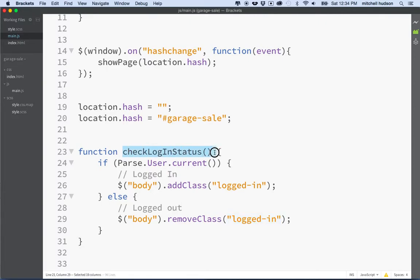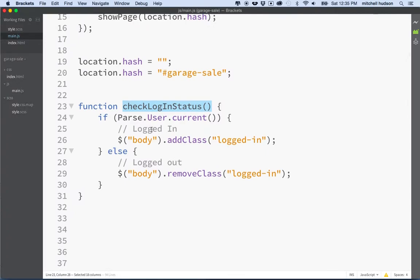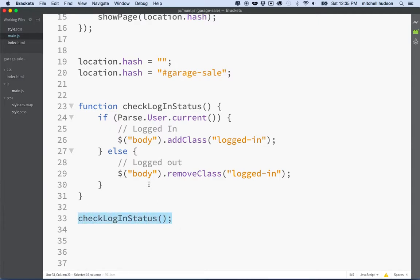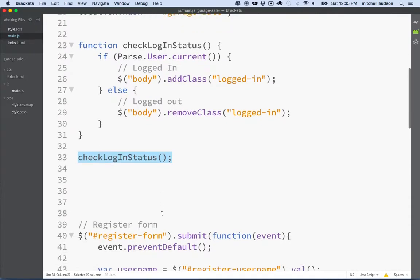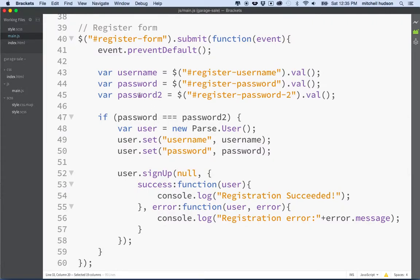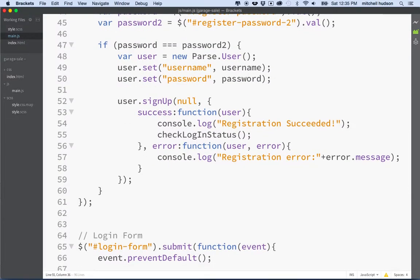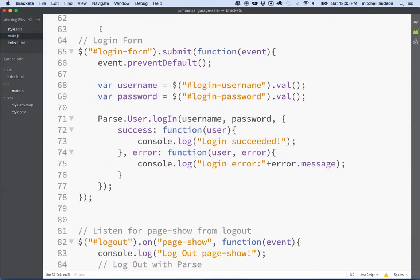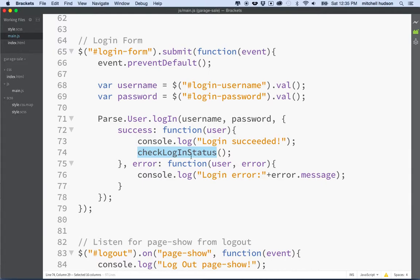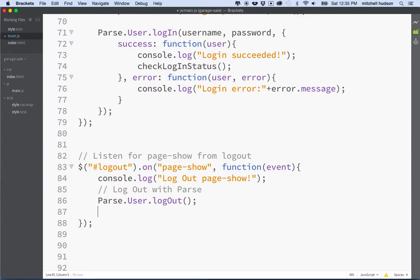So let's save that. In order for this function to do its work, we need to call it — I'll put it here to initialize our program. Then I'll scroll down to the register function: when you register a user account and it's successful, it logs you in, so we'll call checkLoginStatus at that point. When you log in successfully, we check login status again. And when you log out, we check once more to update the state.